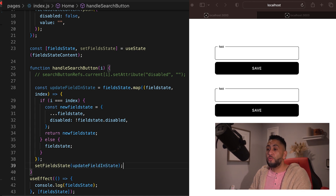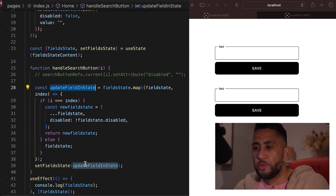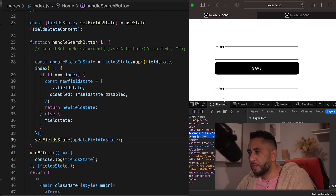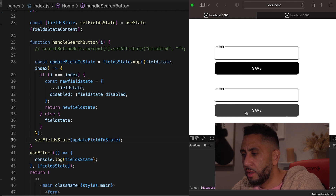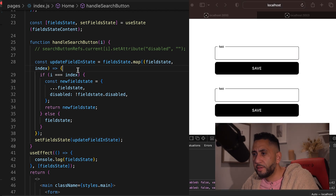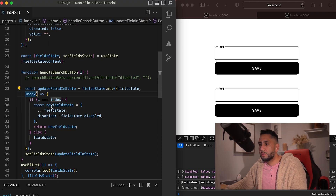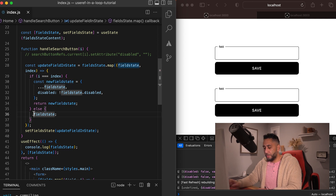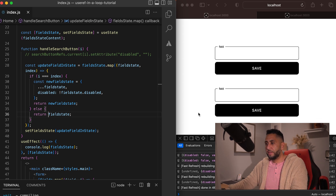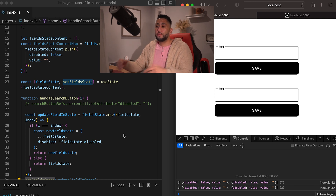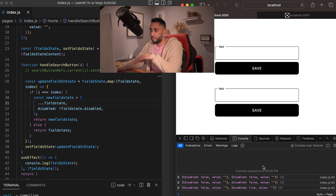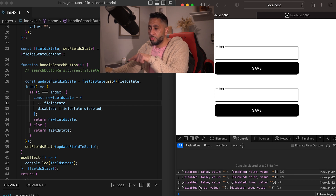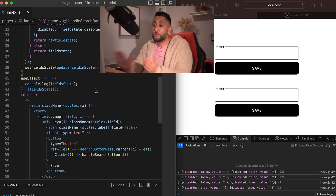We call setFieldState with updateFieldInState. Let's check the console. There was a mistake — we forgot to return the field state in the else branch. After fixing that and doing a hard refresh, it works. In the console, disabled flips to true on click. Clicking the first field keeps the second iteration true and the first also true. The state is updating correctly per element.